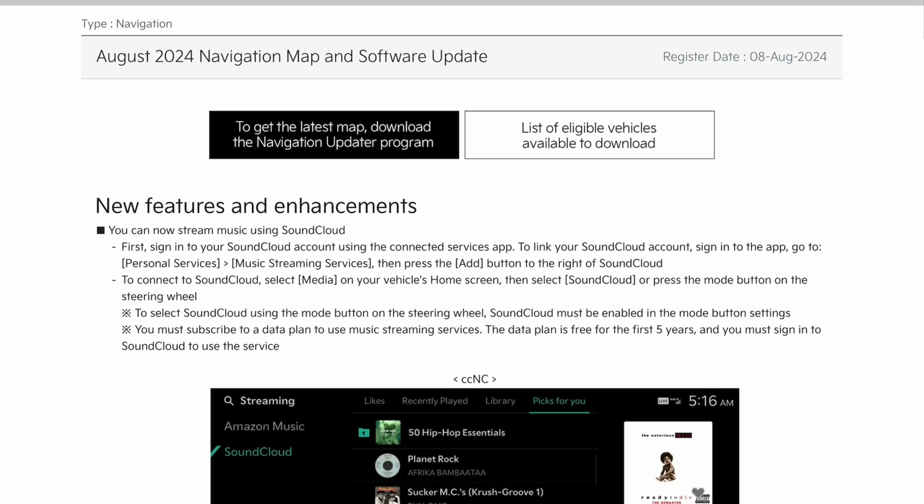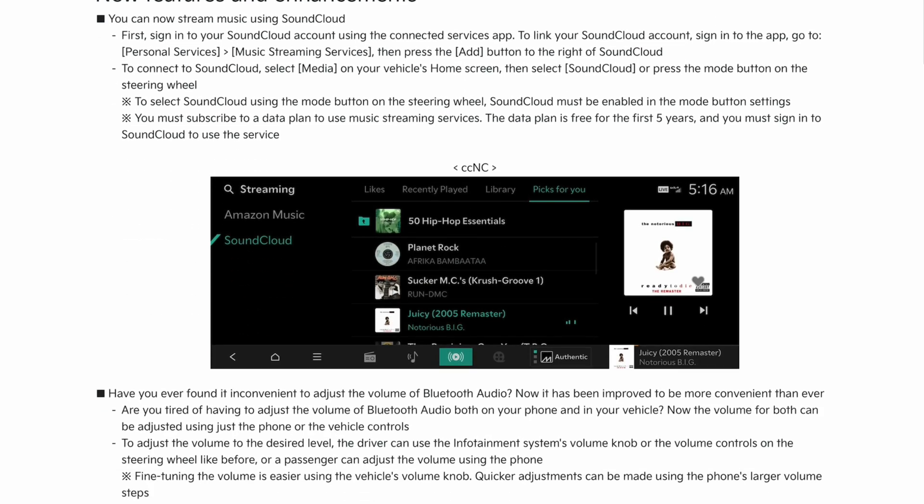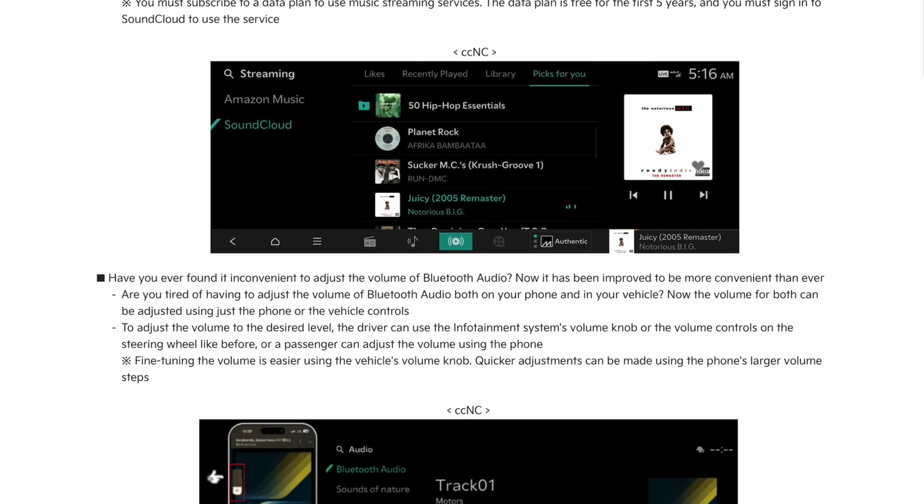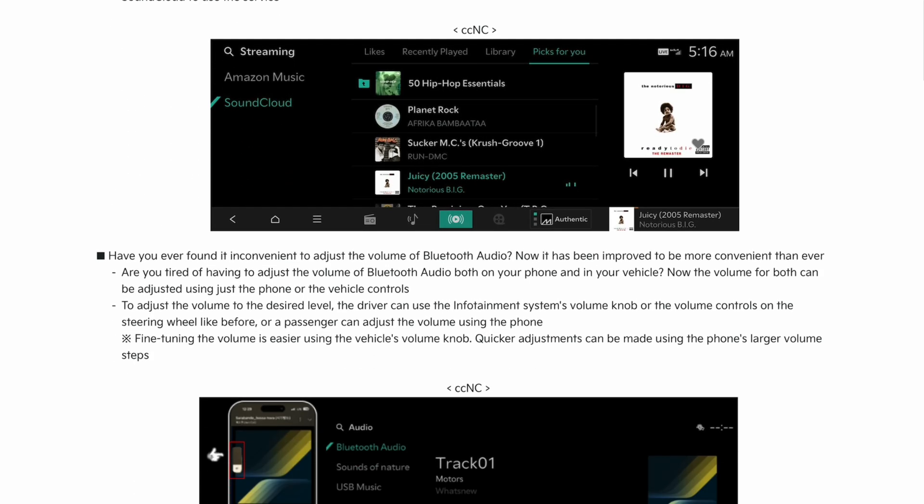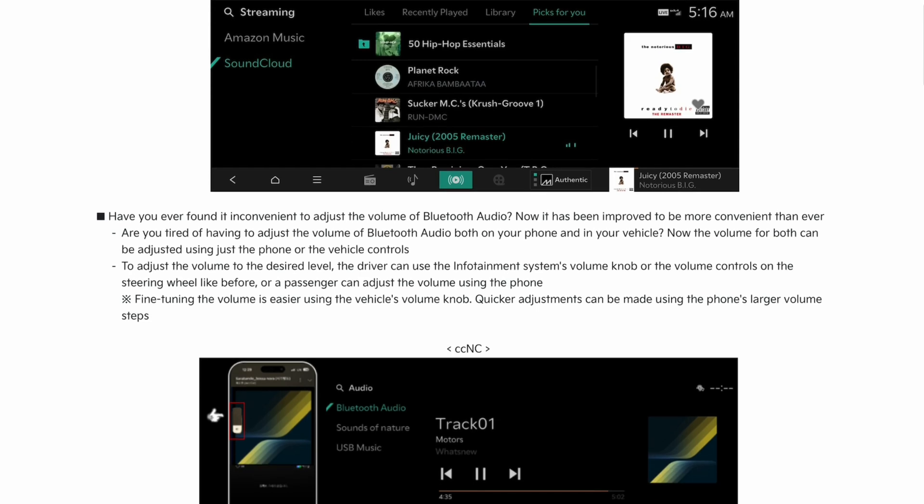You can now stream music on SoundCloud. Have you ever found it inconvenient to adjust the volume of Bluetooth? Well, this is a CCNC thing also, because this is fixed on the EV6 a while back, so this does nothing.